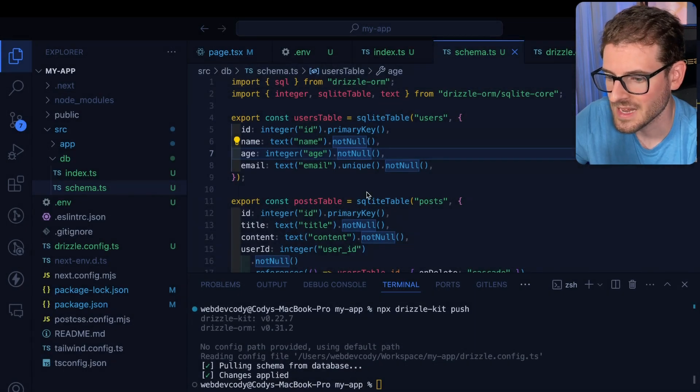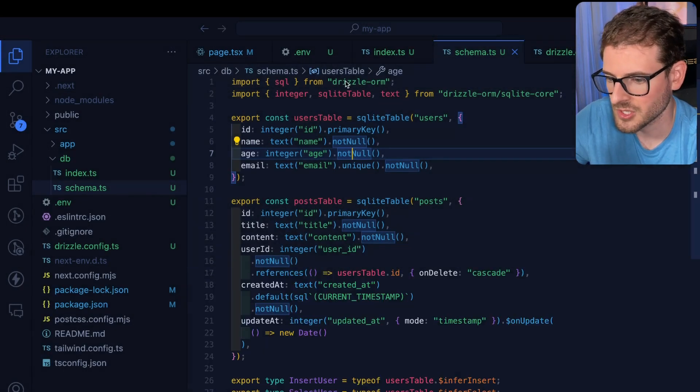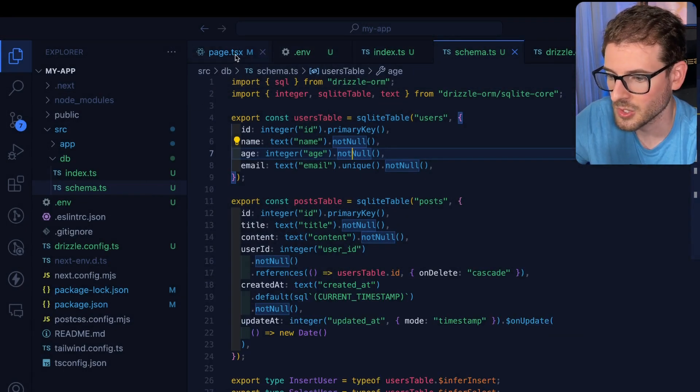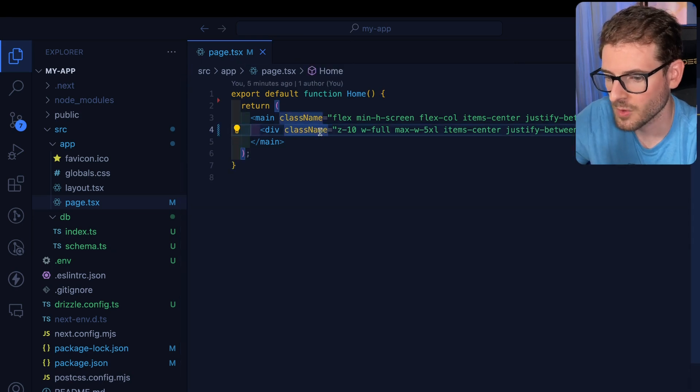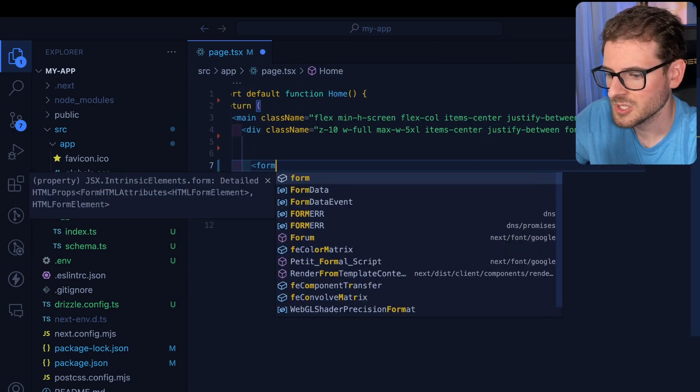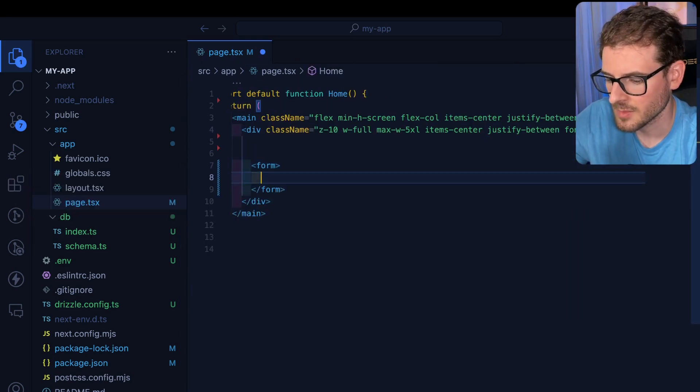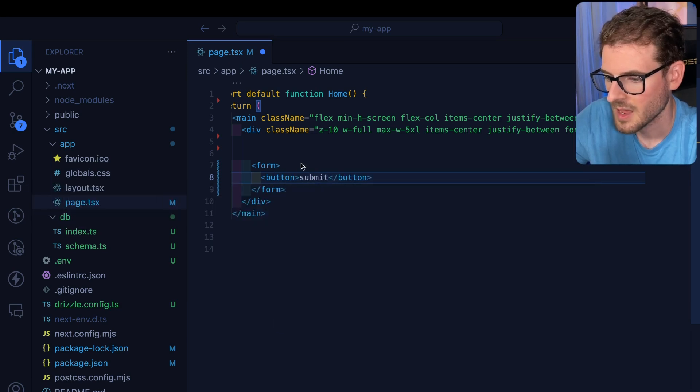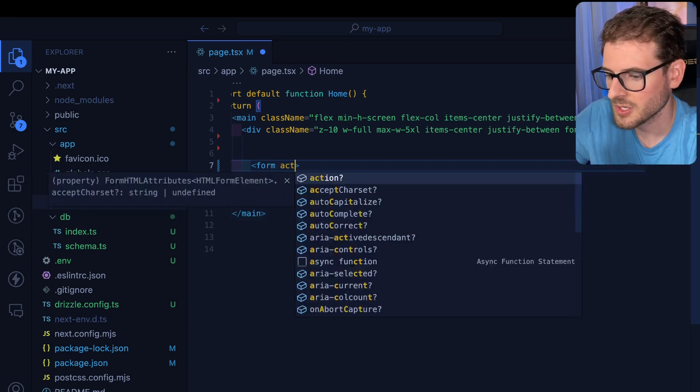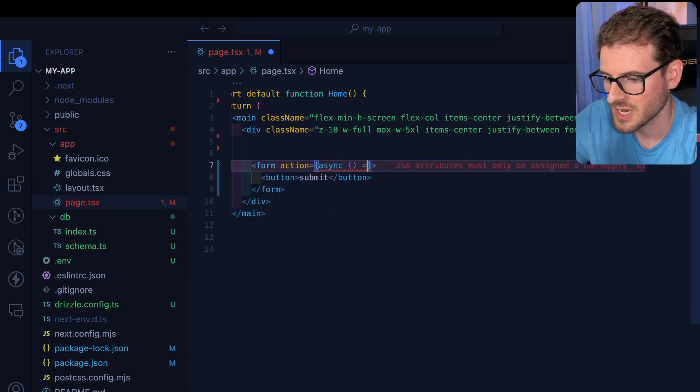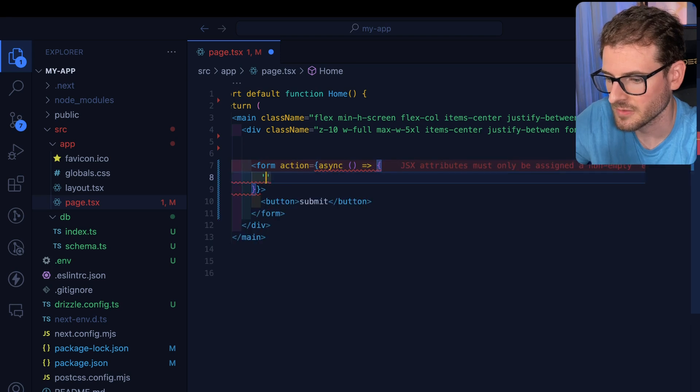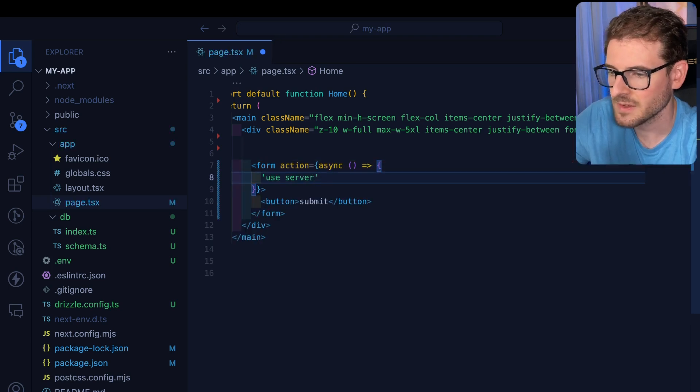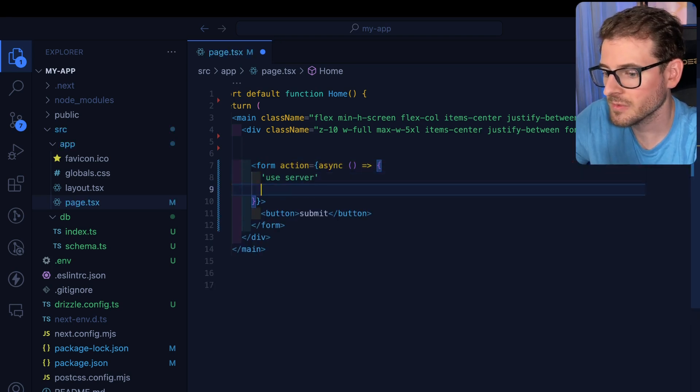So the last thing I do want to do to make sure this is all working perfectly fine is I'm going to go to a page. And we're going to make a form where someone can just submit some data. So let's just make a form. And I'm going to add a button here called submit. And this form is going to call a server action. We are using Next.js. And we have access to server actions. So inside of this callback function, we'll say use server.